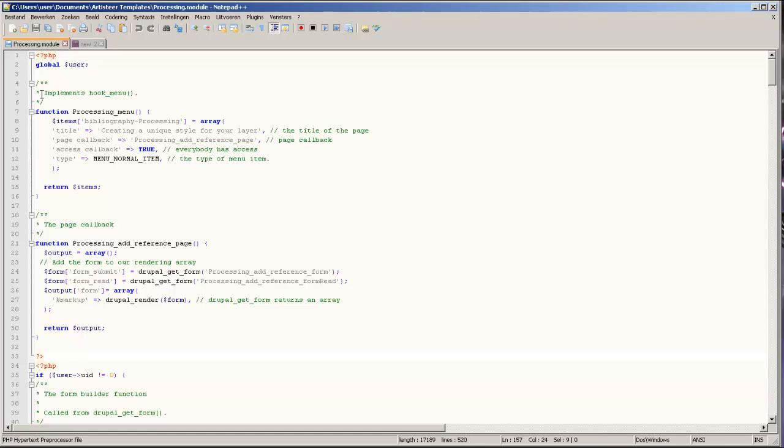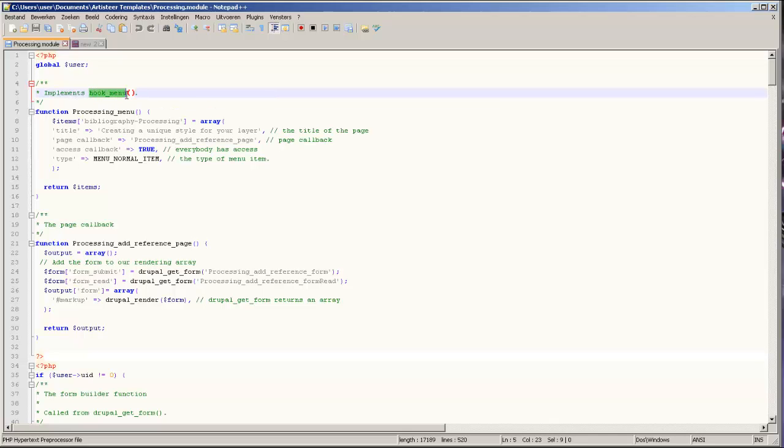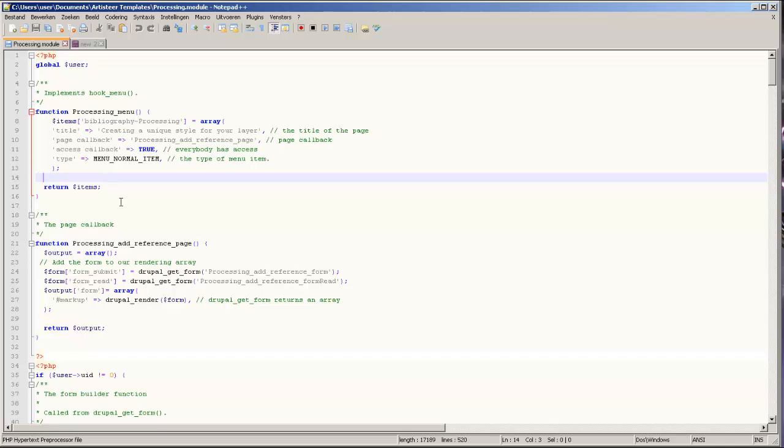The next thing is to open it and check out some stuff about it. This is a regular way of making a module - you use hooks of Drupal and try to overwrite them for your personal needs. This is what we've done.